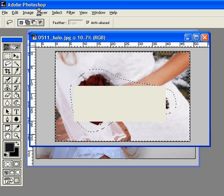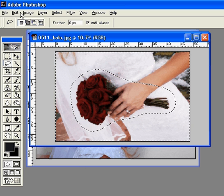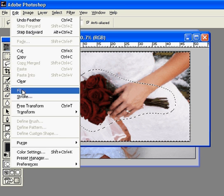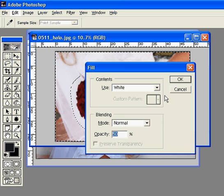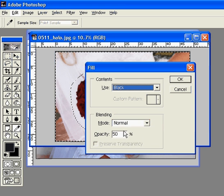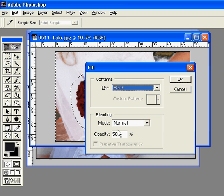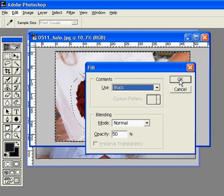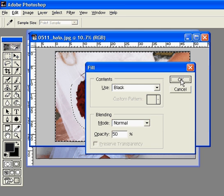I'm going to go over to Edit > Fill, and I want to choose black this time at about 50% — which obviously is going to make it gray, so I could just choose gray, but we'll do it like this. And we'll click OK.